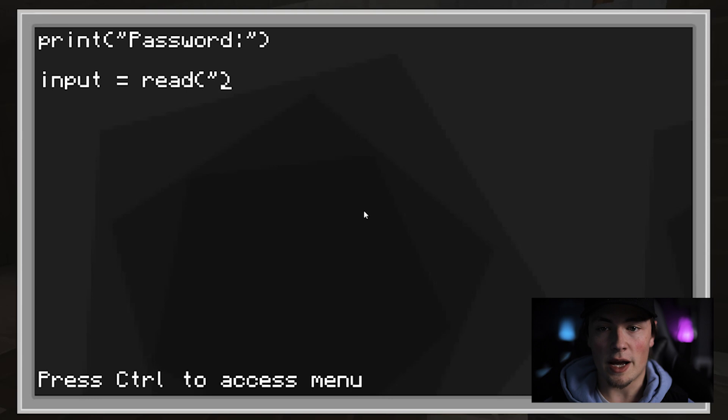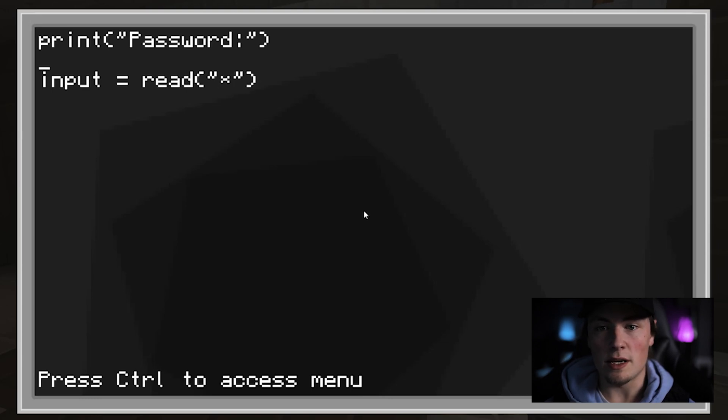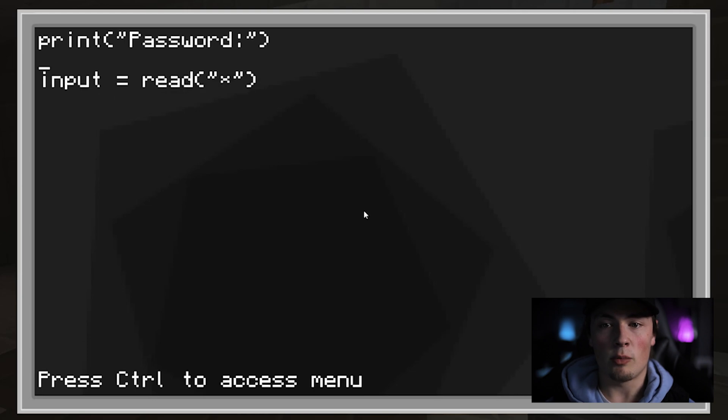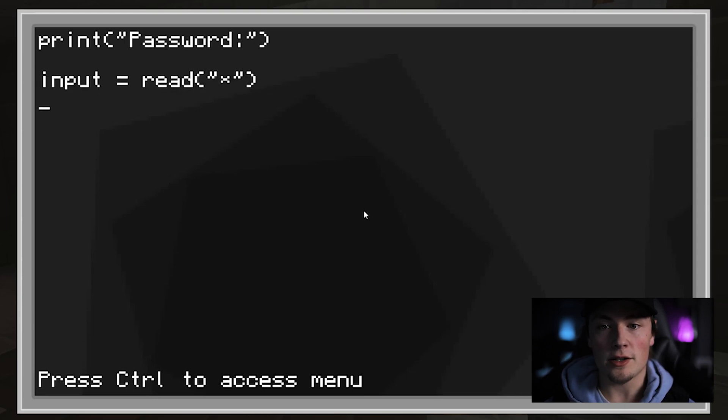When we enter our password into our computer, we don't want people to see what we are typing. This line of code will make only a star appear for every character you enter.